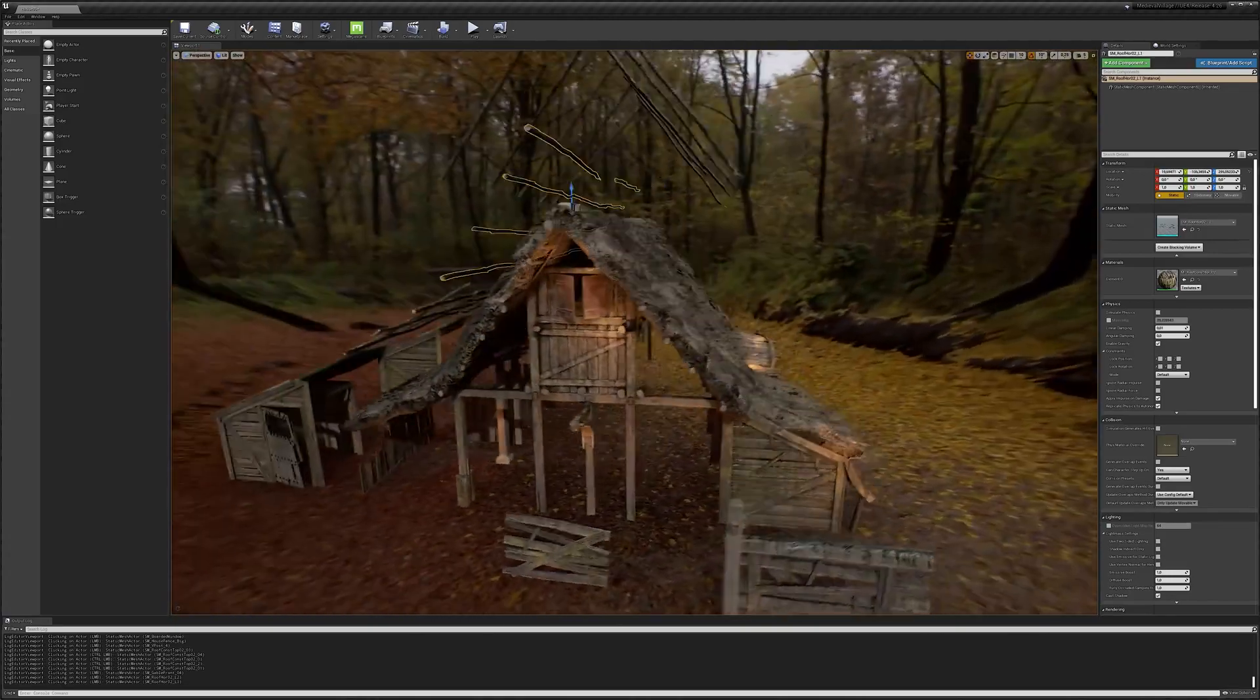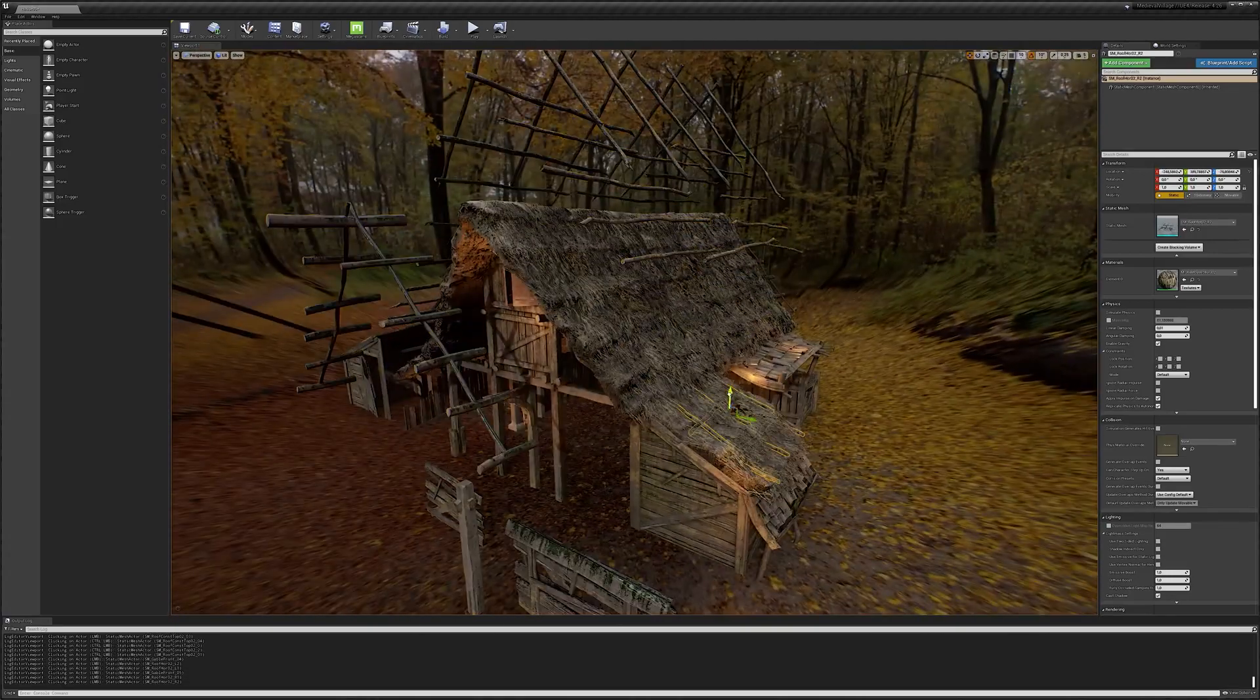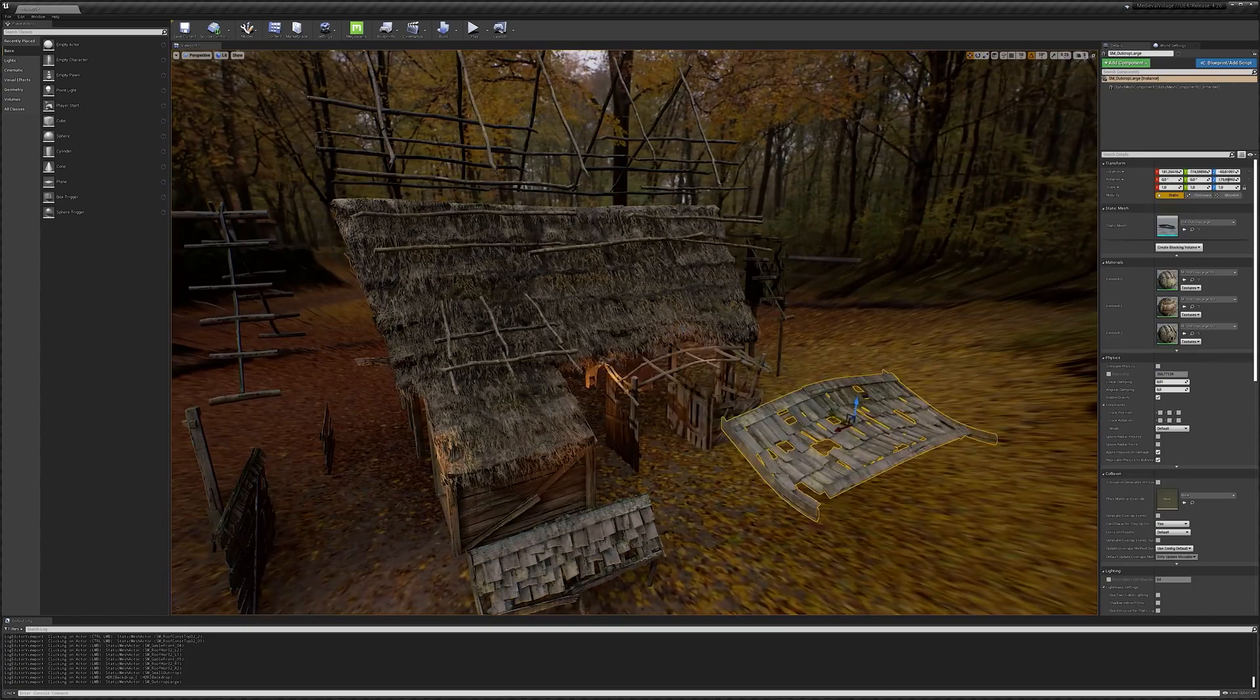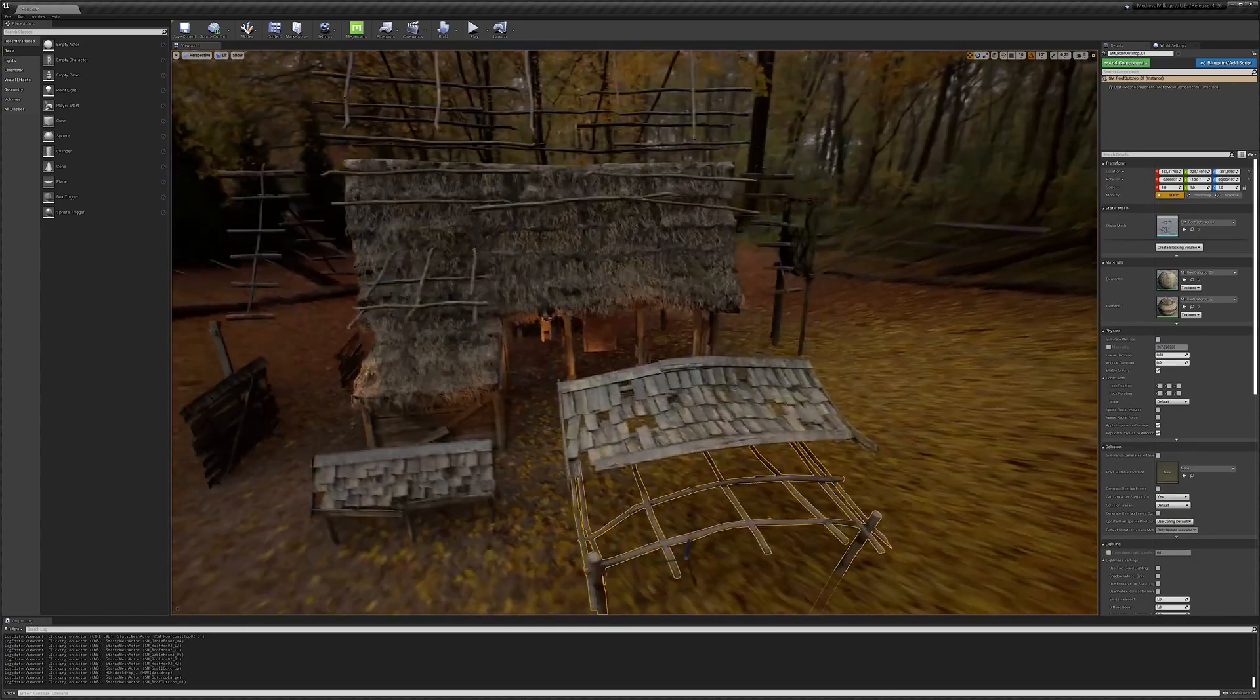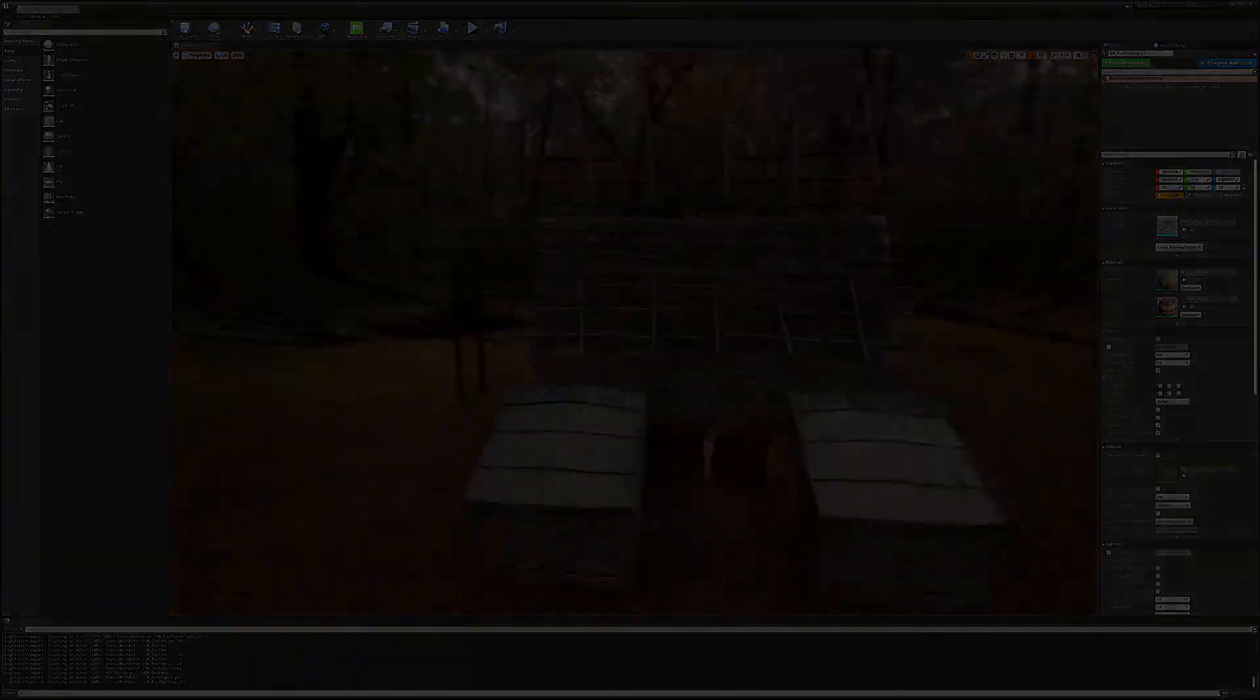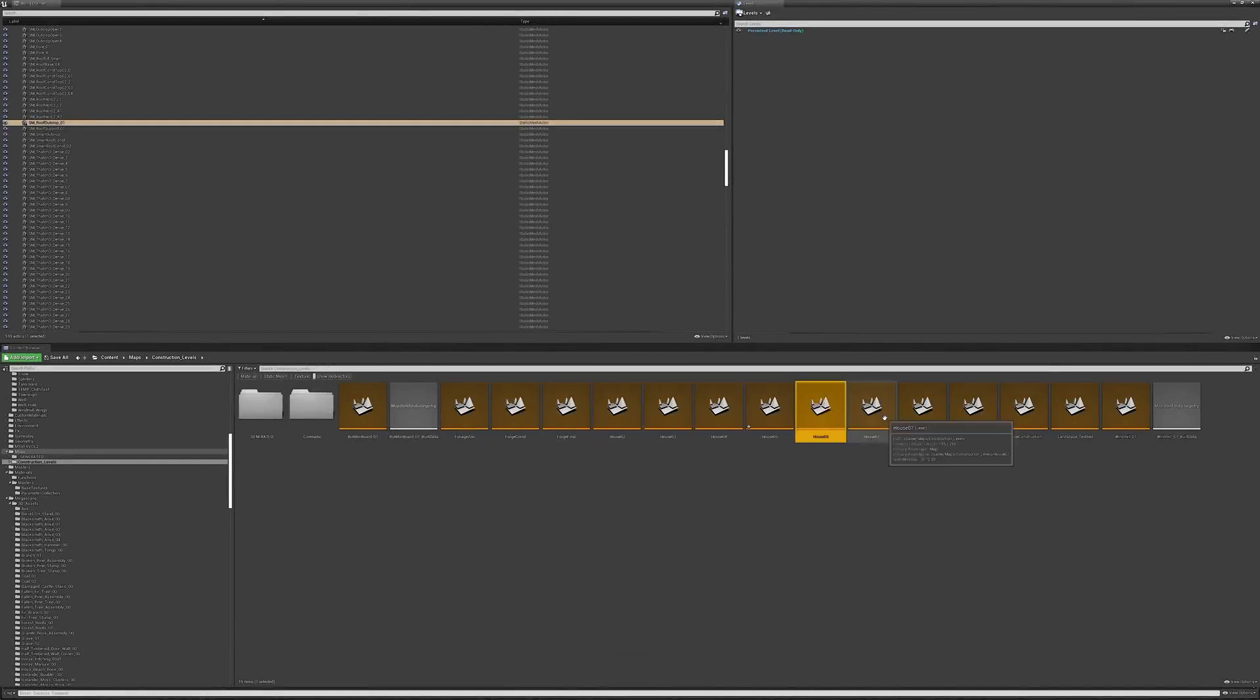To make work a bit cleaner and not contaminate our main level with unnecessary files, I'll simply duplicate this construction level for each new house I'm building, so that we are left with a list of unique, standalone levels from which we'll be able to pull our assets.